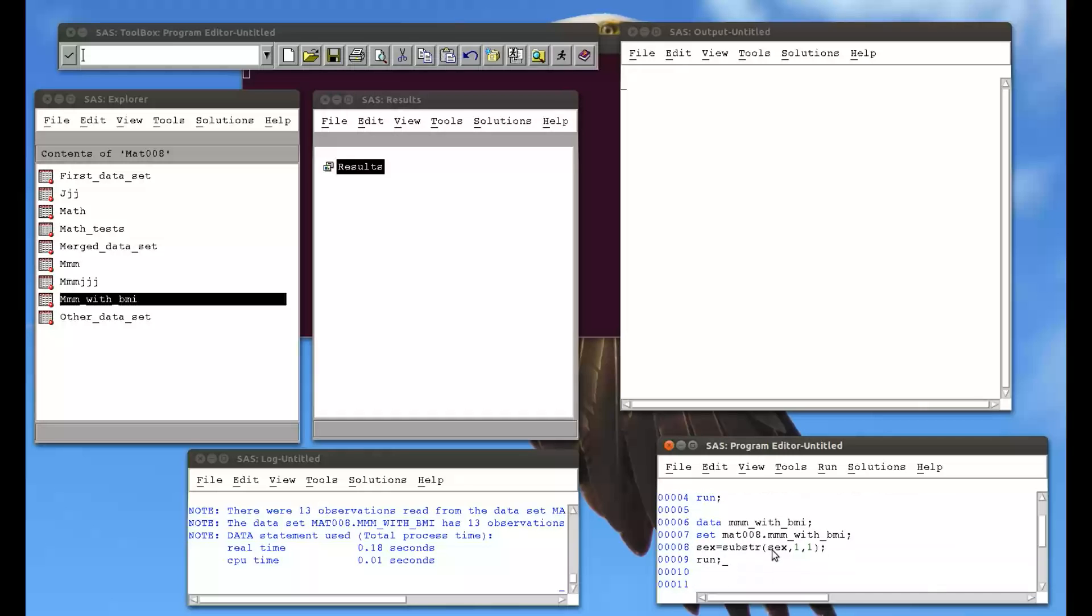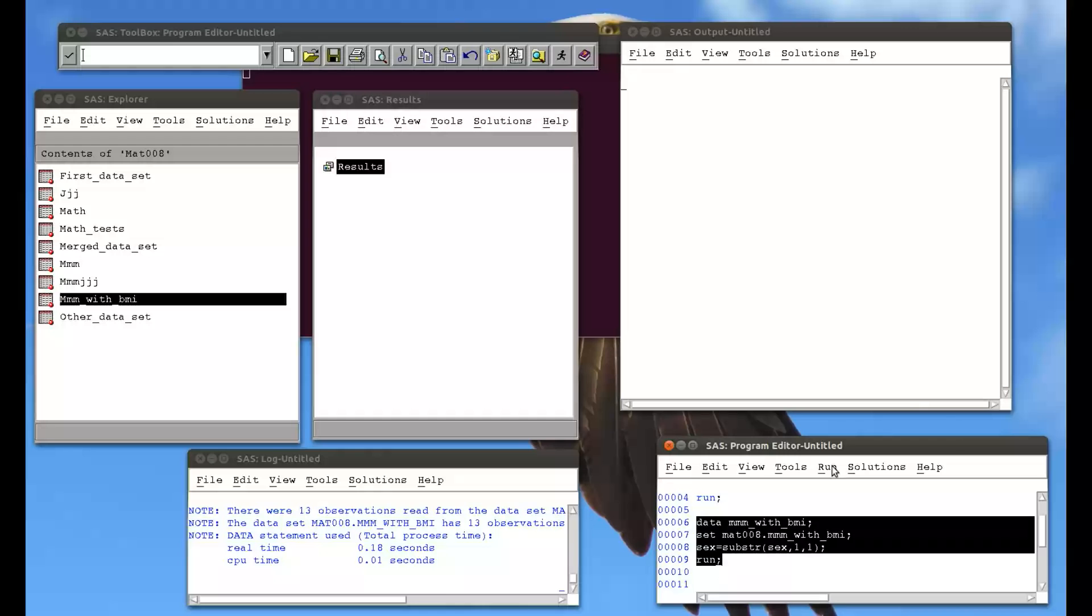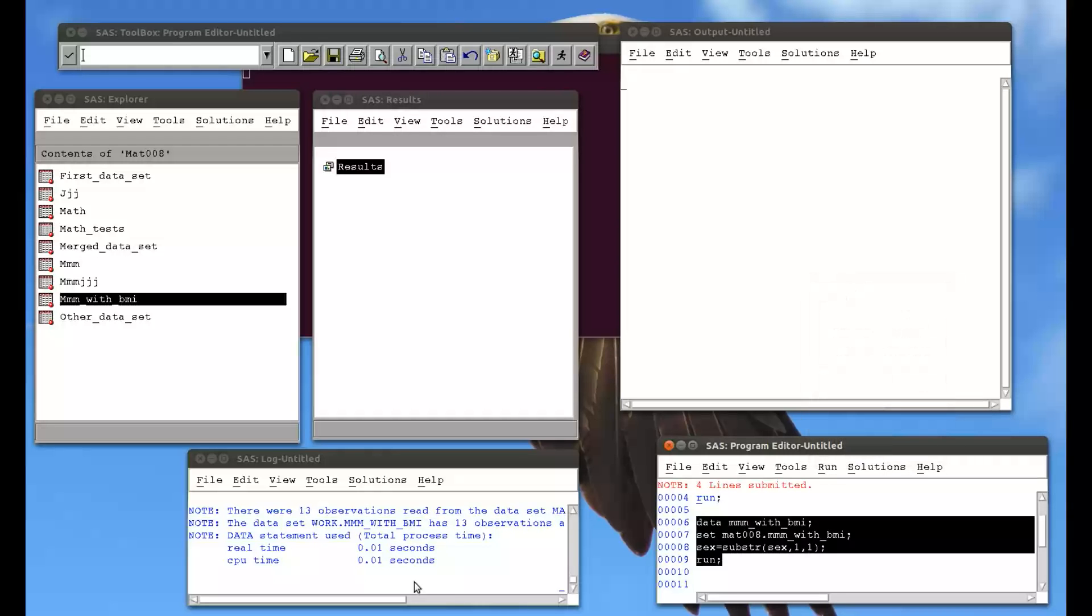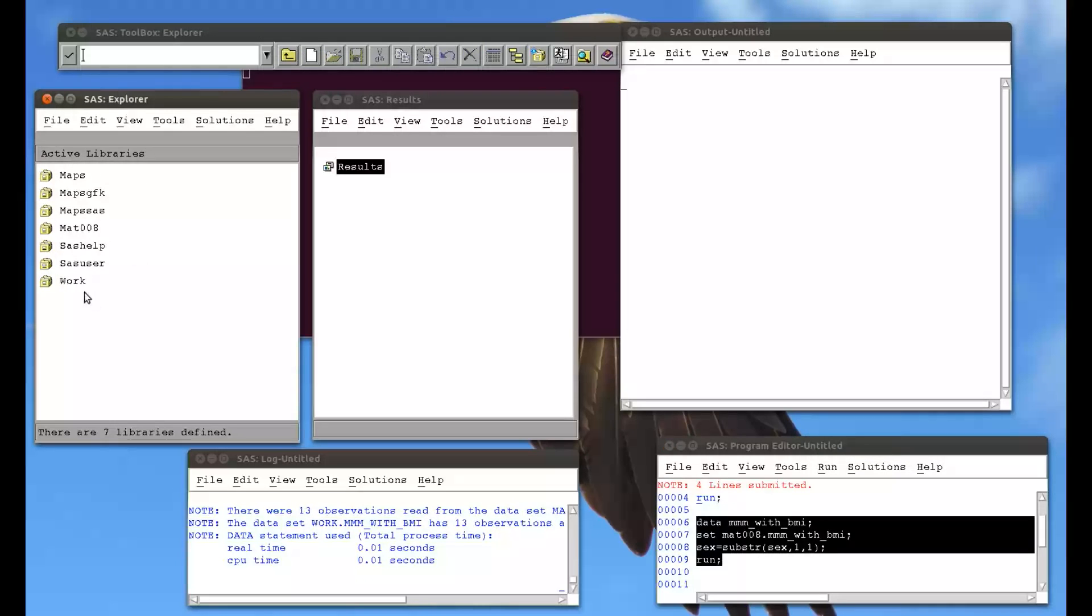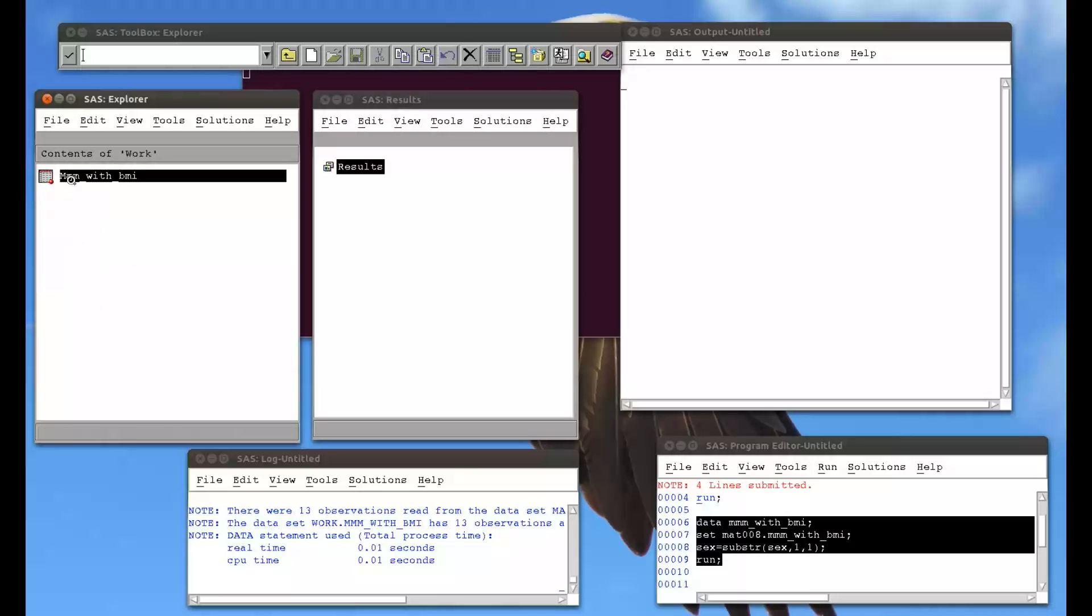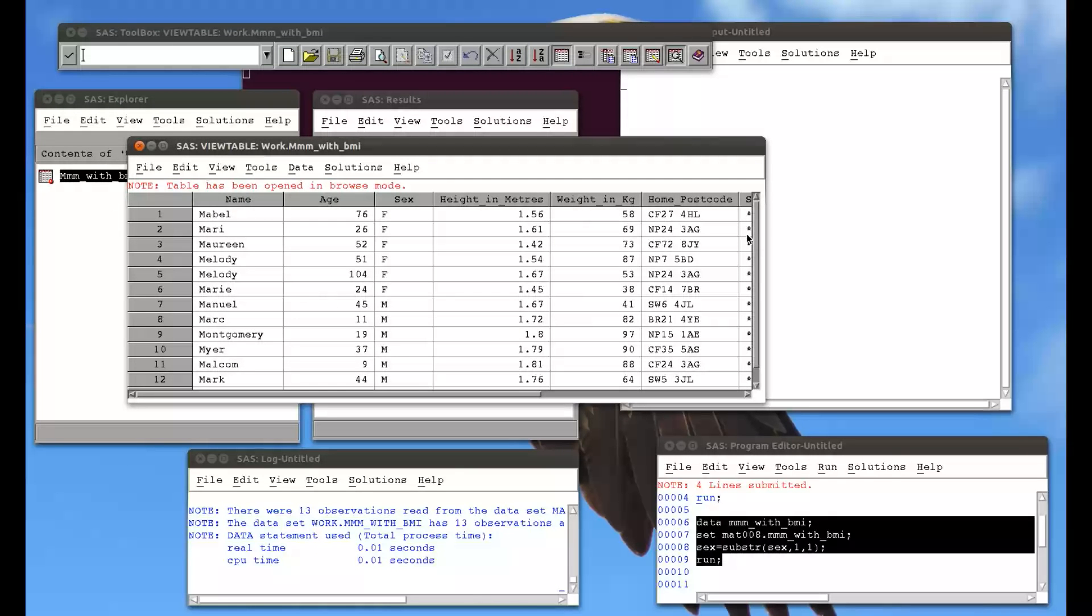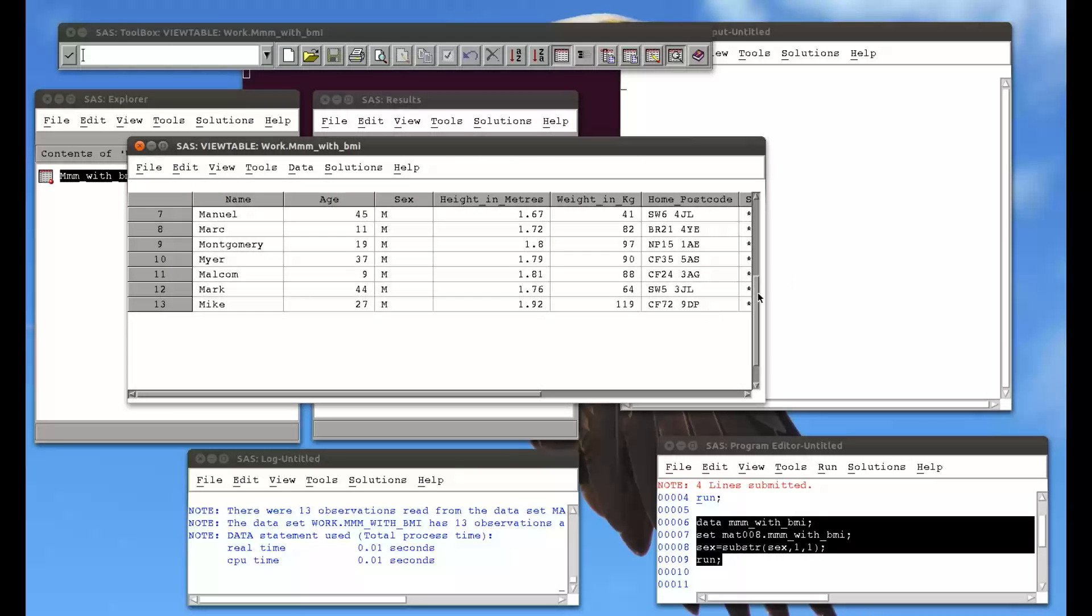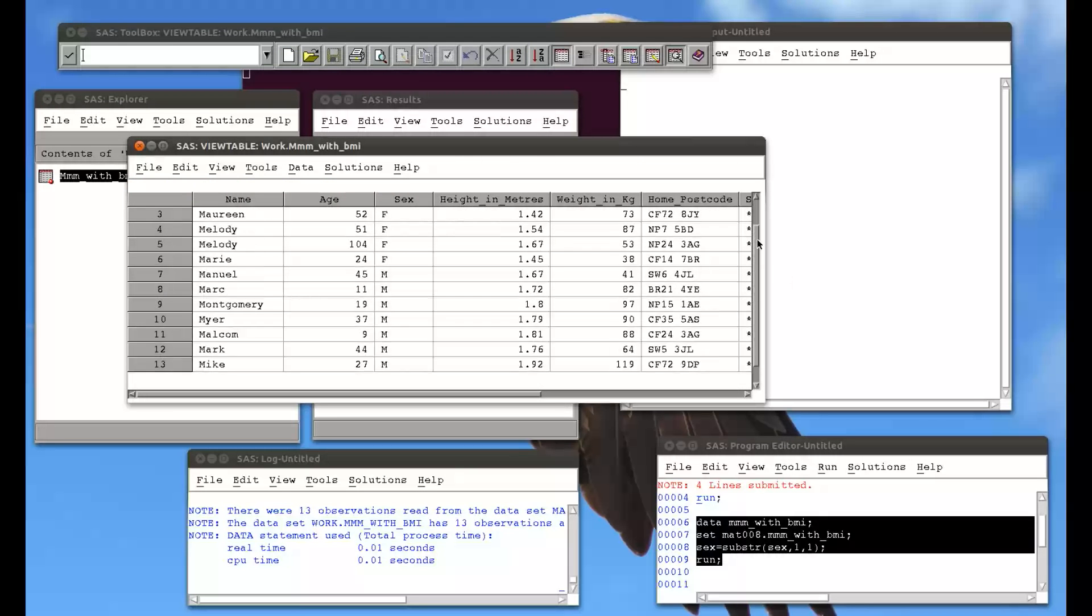And again, here I'm creating a new variable that will actually be the same as an old variable. So I run that, go to my work library, MMM with BMI, and now if we look at sex, it's got nothing but F's and M's.